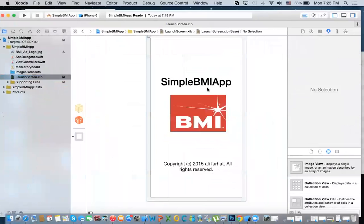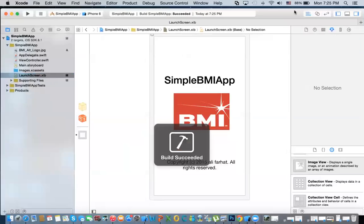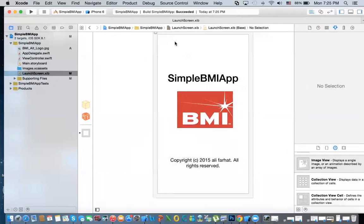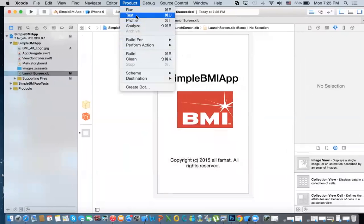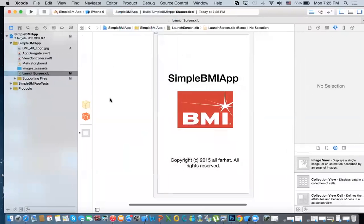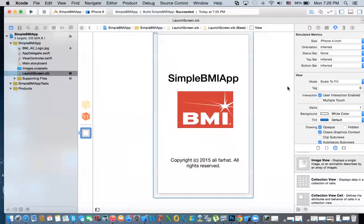I'm going to hit Command-B to save and compile. You can do the same thing from the Product menu — run, build, clean. So you can use the shortcut Command-B to build and Command-R to run. This is called a NIB file. It has a file owner and a view. This view, you can set the background to any color you want.